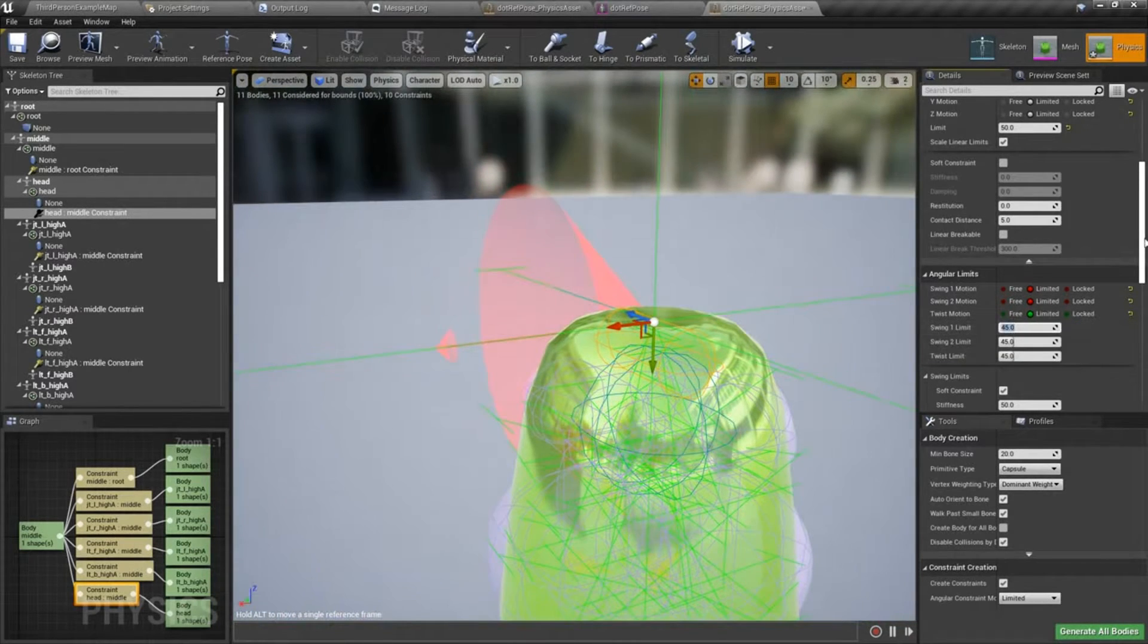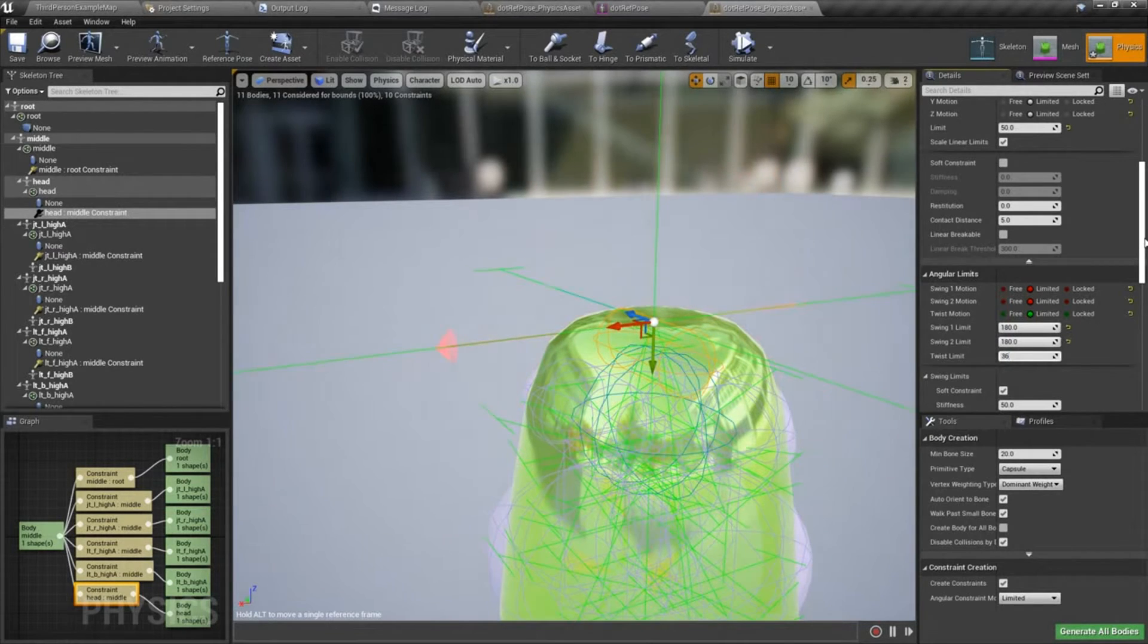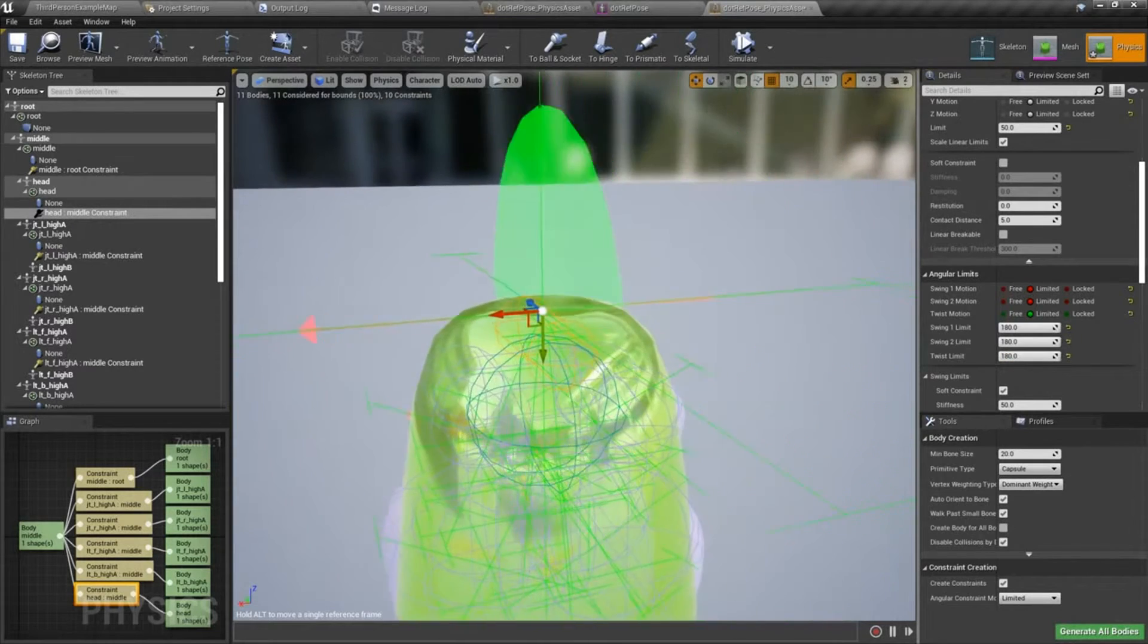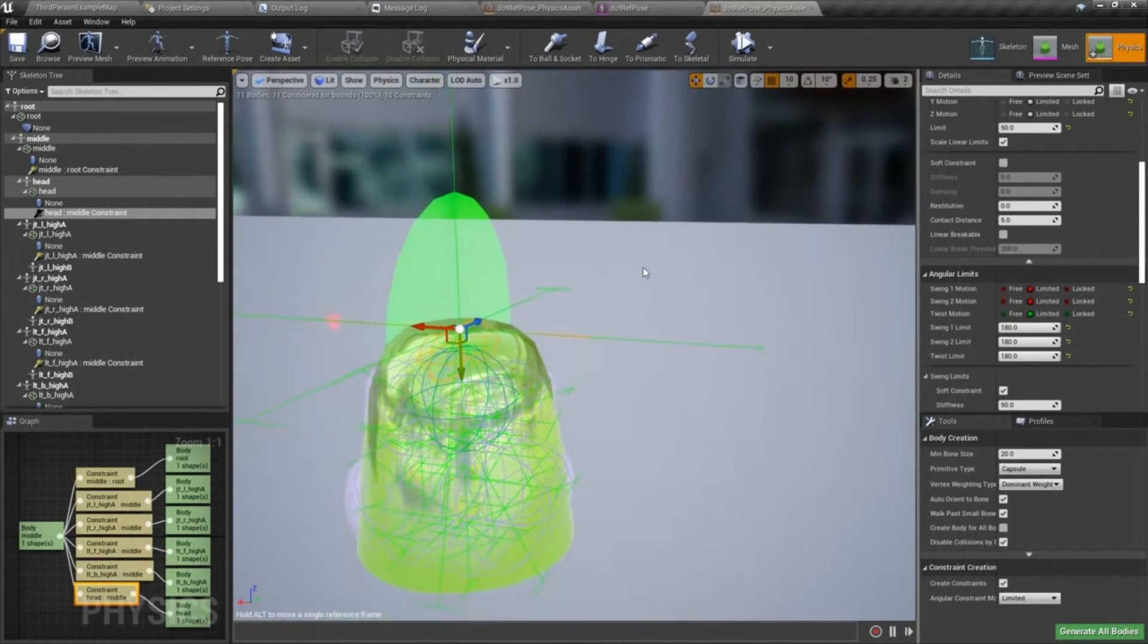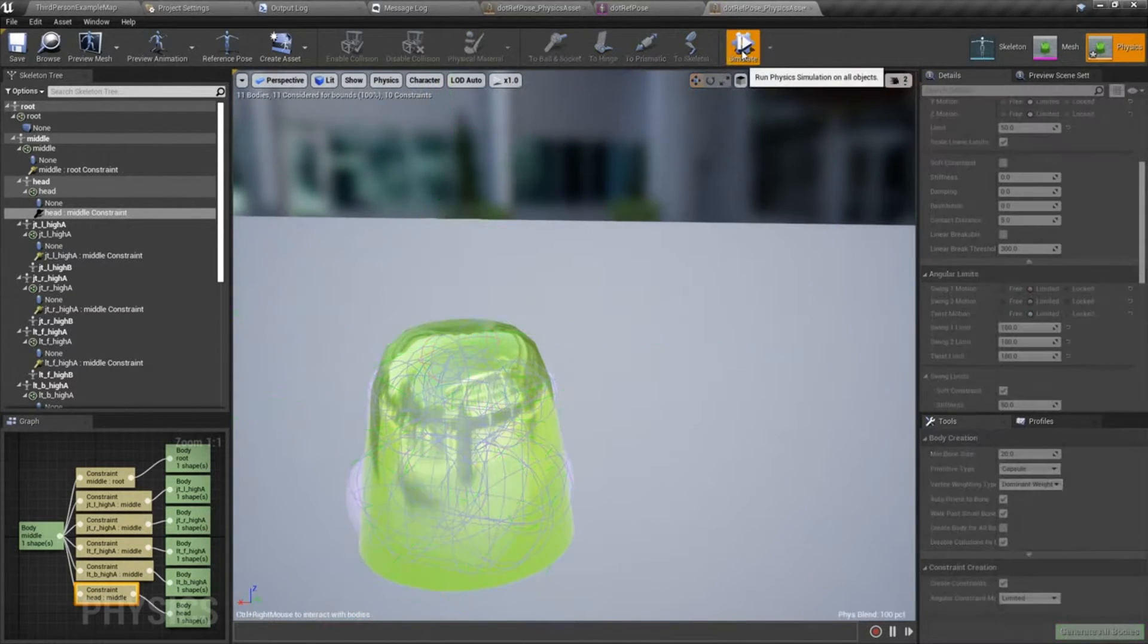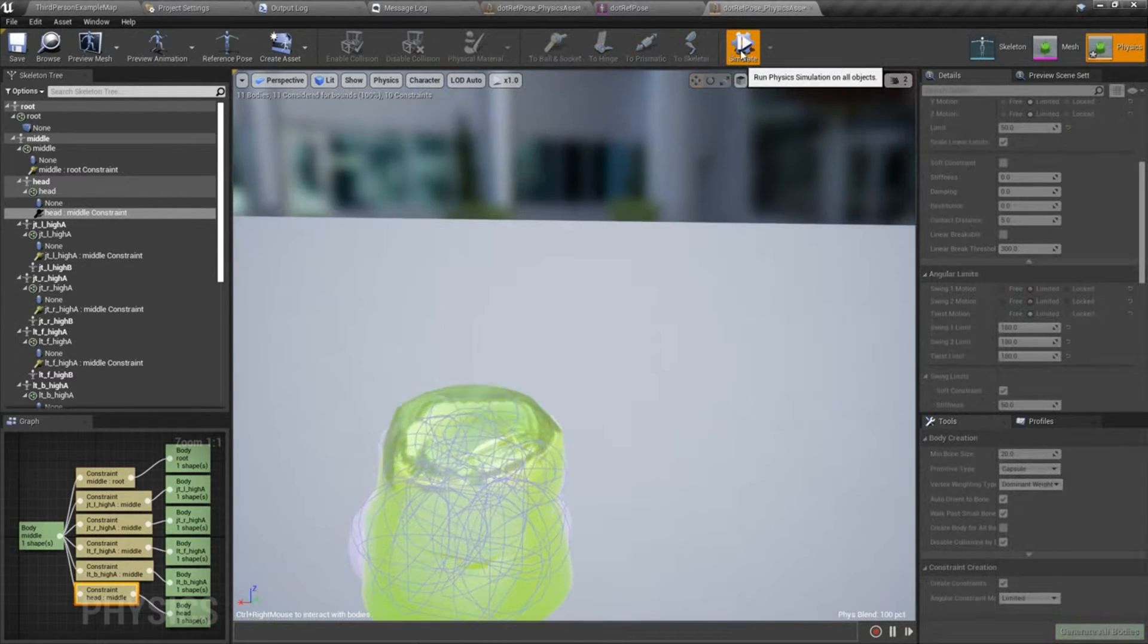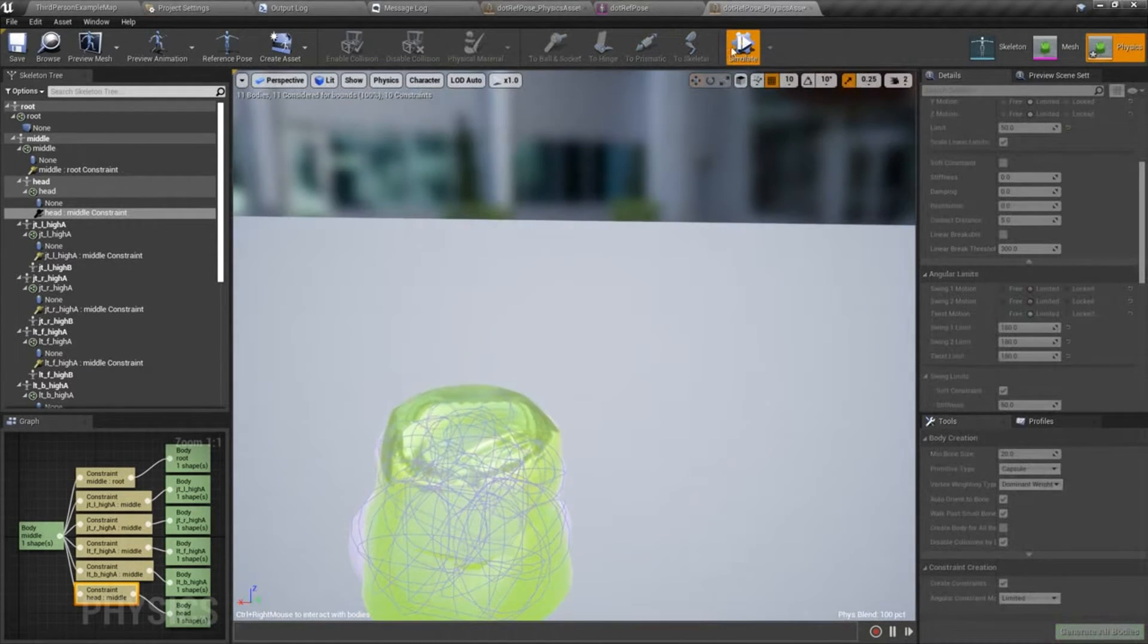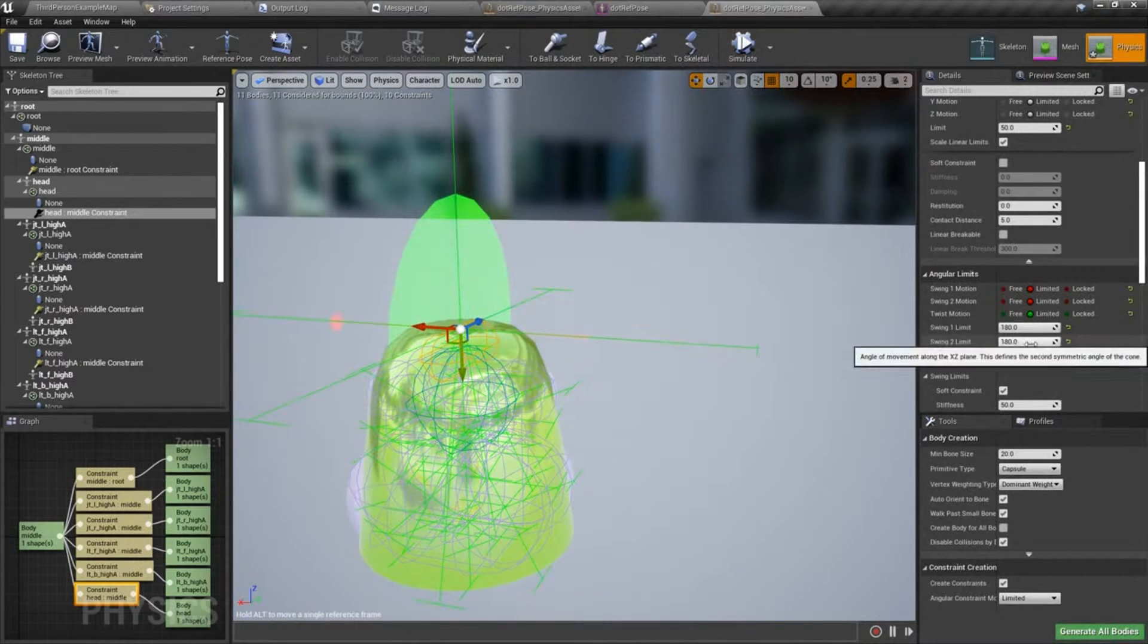So that's a 45 degree angle in each axis. If I set it to something like 360, well, my bad, 180. You can see what we get. If I simulate that. So we get a lot more movement.